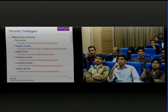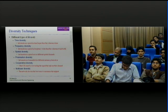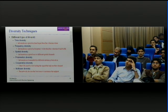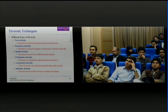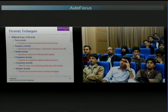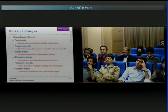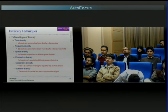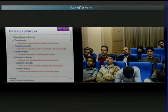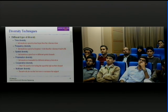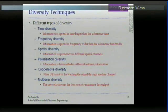One major issue for cooperative diversity is user willingness. If you are communicating, of course you'd want others to help you. However, if you are not sending, do you still want to use your mobile phone to help others? If this is implemented, even when you're not talking, your phone will be sending signals, consuming your battery power.